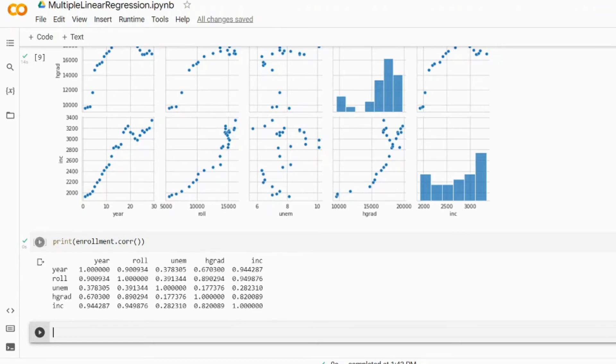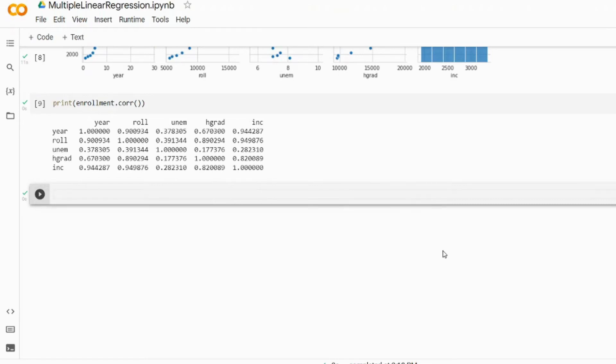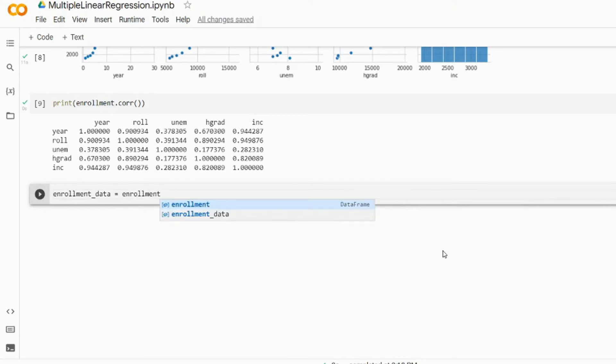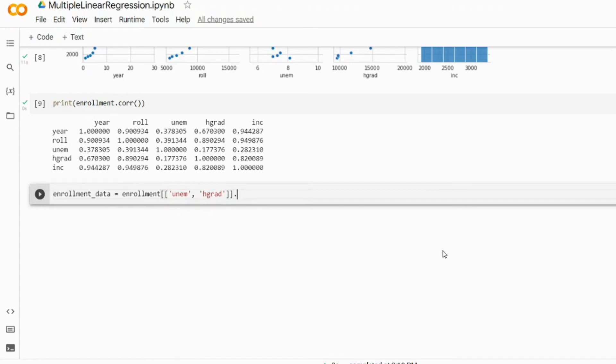All right then, so let's try them out. First of all we'll create a subset that will consist of only the values from the UNEM and HGRAD columns. In a new cell we write enrollment_data will be equal to or will store the enrollment values of columns UNEM and HGRAD. So we write them inside the square brackets: UNEM and HGRAD, and then we finalize this with .values.